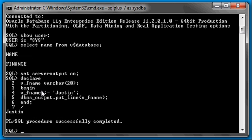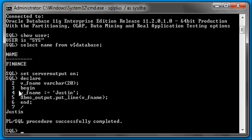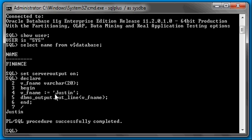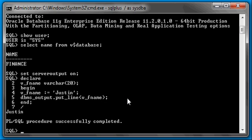So we see what happened here. We started the declare section where you need to initialize or declare your variables. Then we went into the begin portion block of our PL/SQL program, and we set the value of the declared variable, V underscore fname, to Justin. Then we used the DBMS underscore output dot put underscore line procedure here to display, or print if you will, the value of the V underscore fname variable.